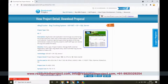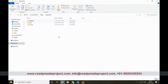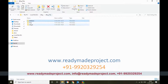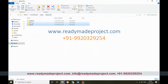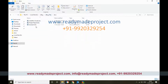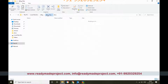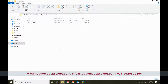Once you buy this project — it is an ASP.NET C# project with SQL Server as the back end — you will get the database script file, all the project source code, and documentation like a project report, installation guide, and synopsis.